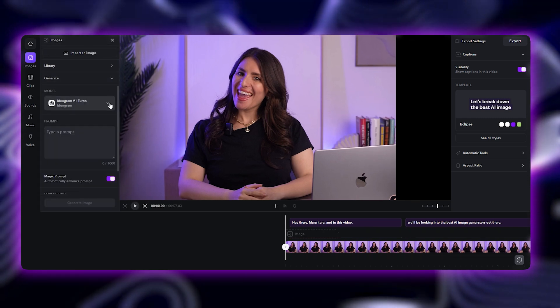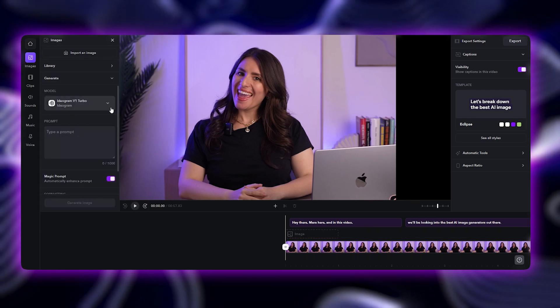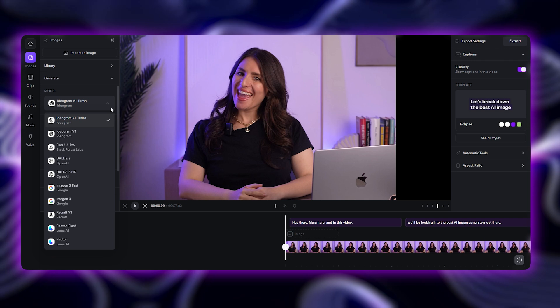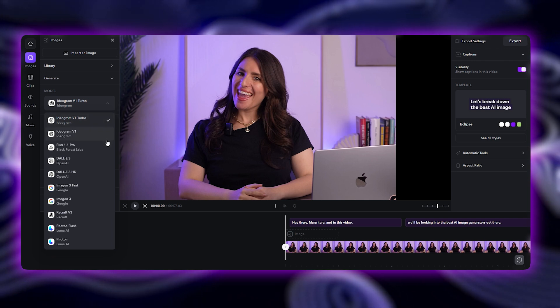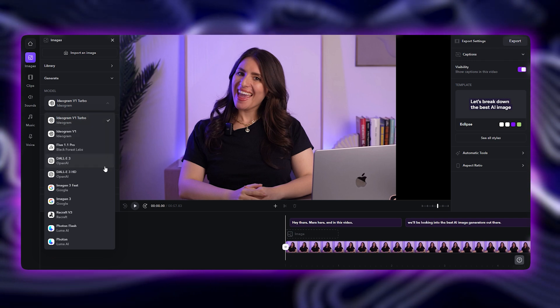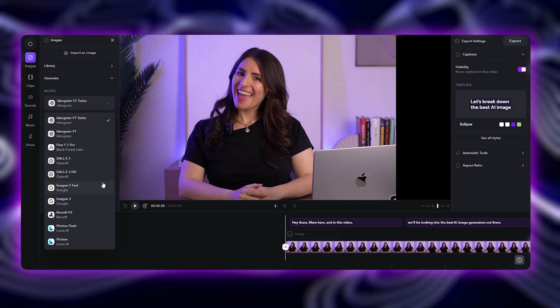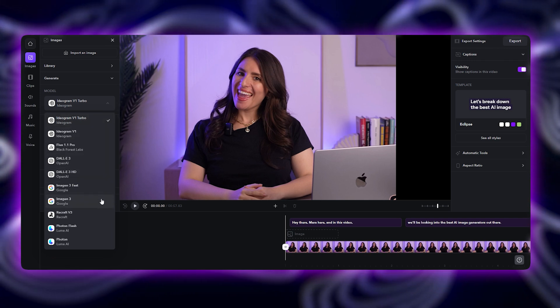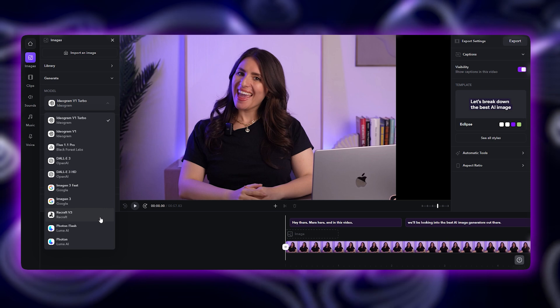Here, you'll see a selection of the best AI image generators out there, from Ideogram to Photon, Imogen, Dali, and Recraft. Each of these AI models has its strengths, so let's quickly go over what makes some of them best.